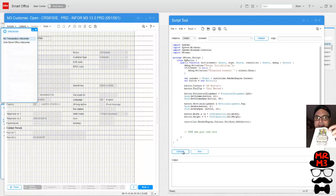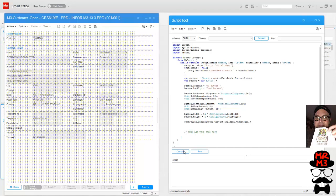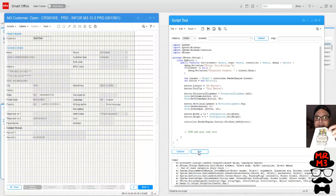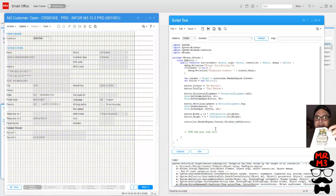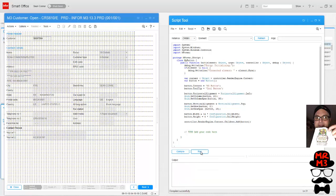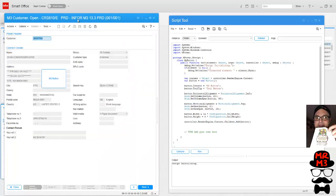Compile. Hmm, that looks okay. Run. Oh ouch, it didn't like something. Let's review my code carefully. Ah, there's an error. Let's fix that.